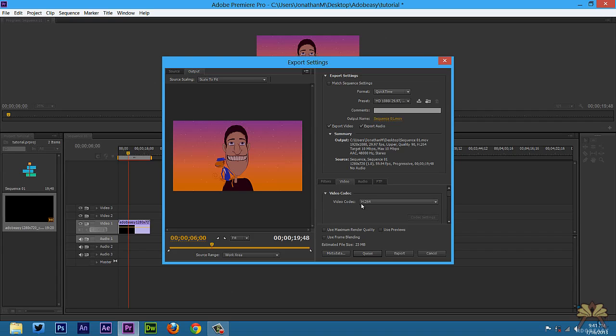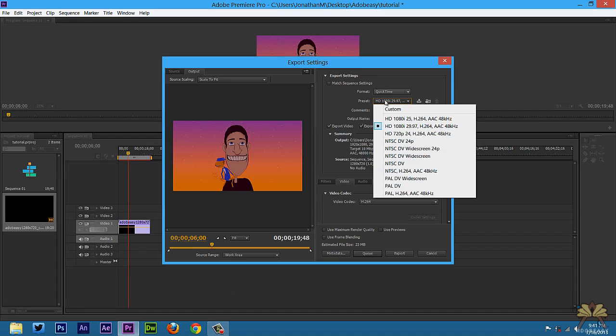It just works out best for me. You can go with other formats for YouTube if you want. You can try MPEG2, it's really up to you, but I like to use QuickTime.